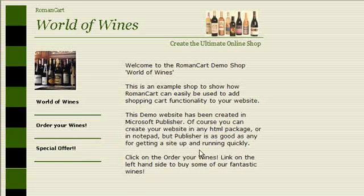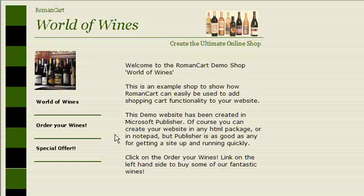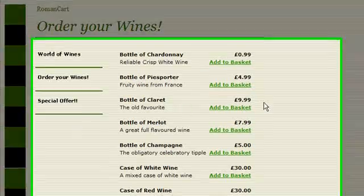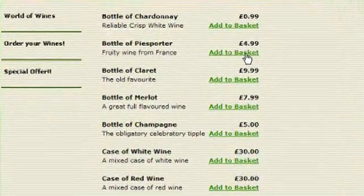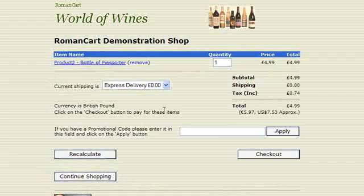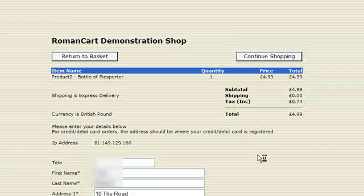Here we have our World of Wines demo store, and if I just click on the 'order your wines' link on the left hand side and add something to the basket - I'll just add a bottle of Peas Water - and go to the checkout.